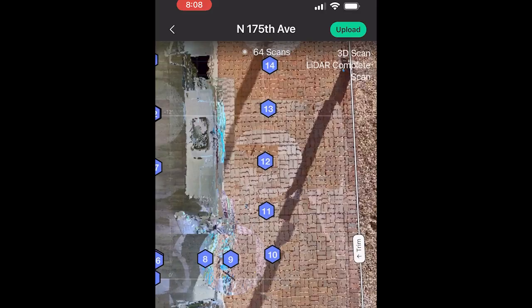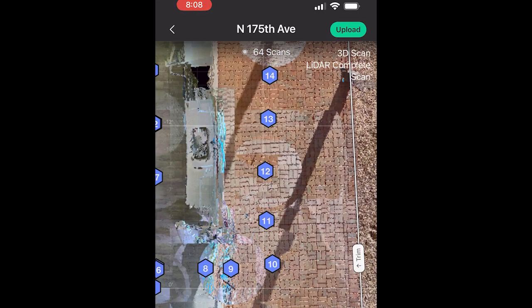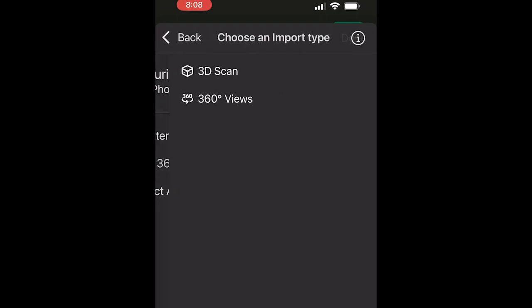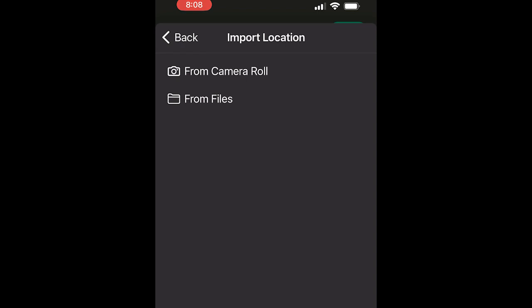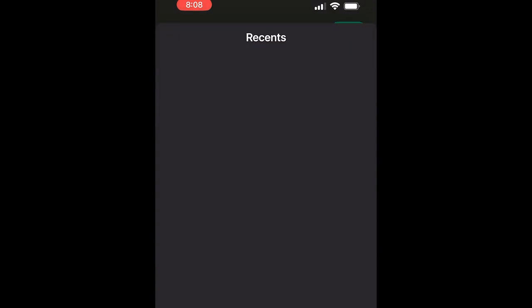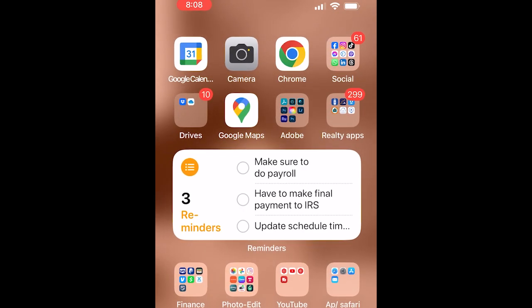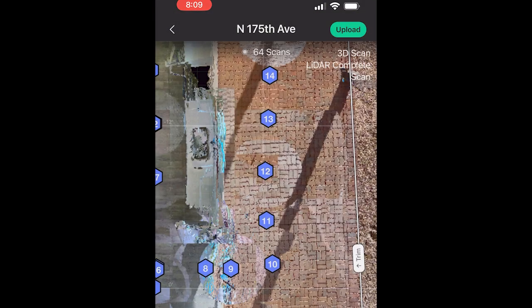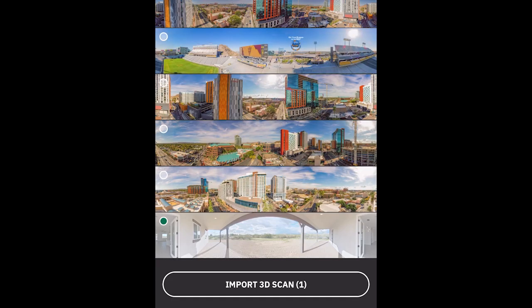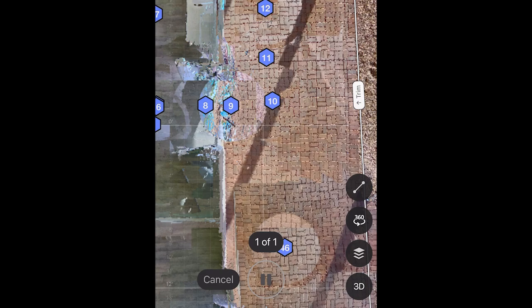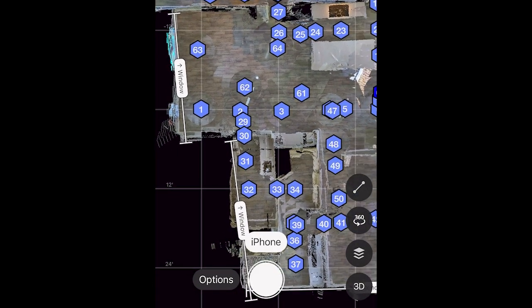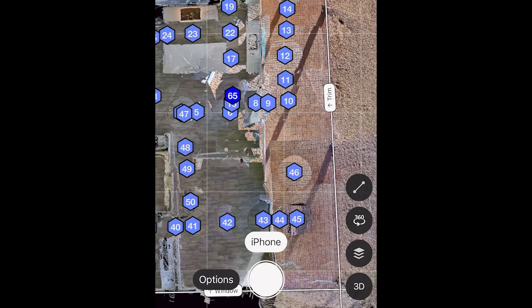Now I'll show you the same thing on the iPhone. Same concept — bring that scan in targeting number 10. Select the camera type: instead of iPhone, we're going to be importing a 360 image as a 3D scan. I'll bring it in from Files, save it to the camera roll from OneDrive, then import the 360 scan from camera roll via Dropbox — there it is. Let's import that scan. It successfully aligned; in this case it's number 65.